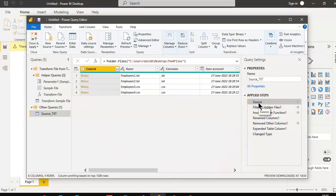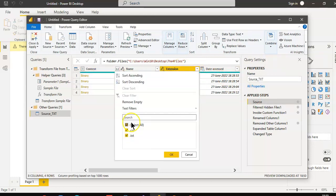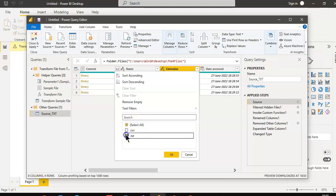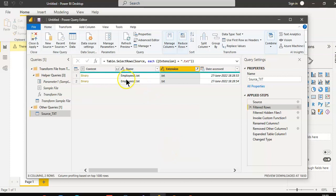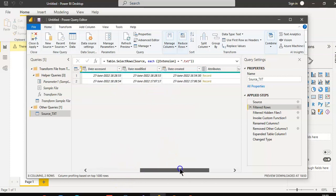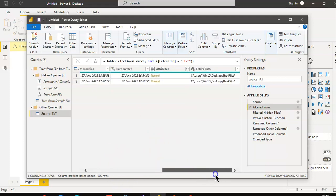We click Source, and in the extension filter, we select only text, so we only see the data from the text files.